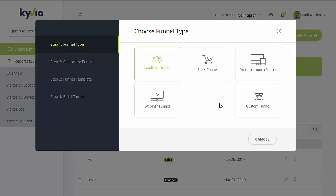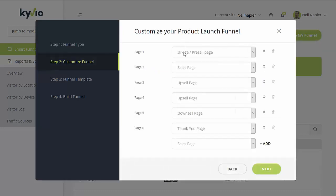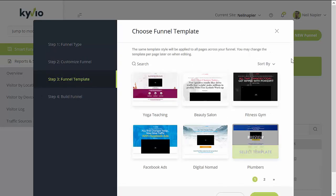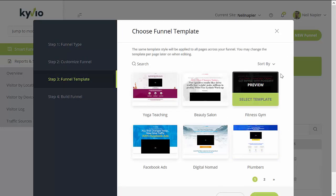Let's say you are going to launch a product — just click on that and you'll see that they've already preset some of the suggested pages needed for that funnel, like a pre-sell page, your main sales page, the upsell pages, along with the downsell and delivery pages. If you need more pages added to this funnel, just click on the add button. If everything is okay, then click on next.